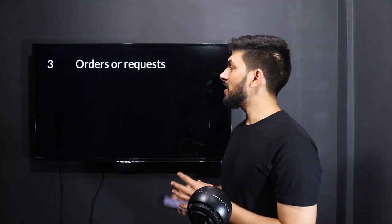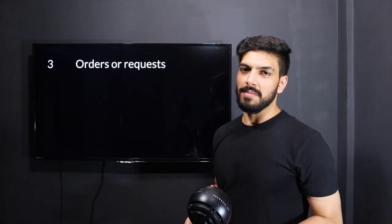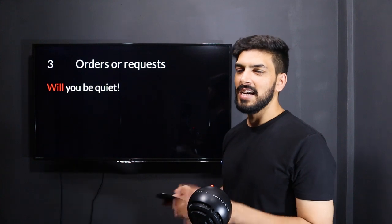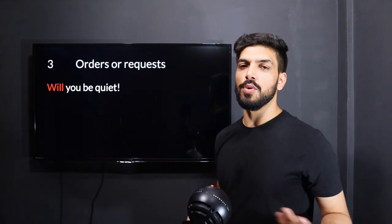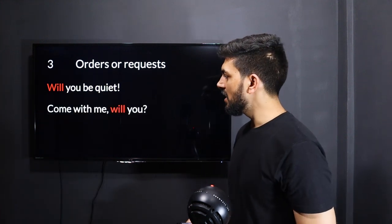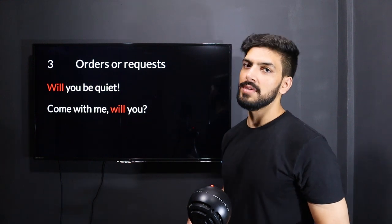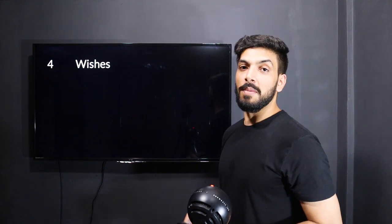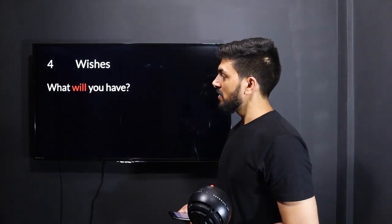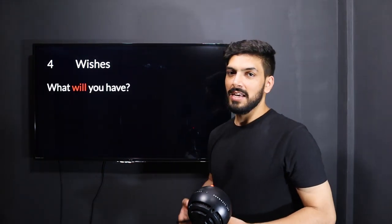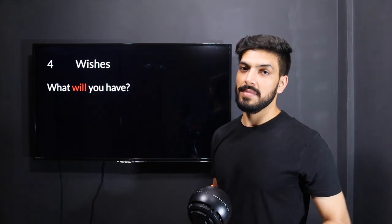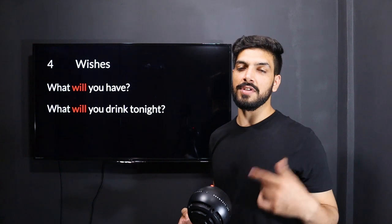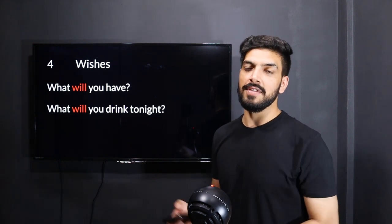The third use is giving orders or asking for something — that is, requests. For example: 'Will you be quiet?' — this is kind of an order but also a request. 'Come with me, will you?' — definitely a request. The fourth use is wishes: 'What will you have?' or 'What will you drink tonight?' — here you're asking someone for their wish.